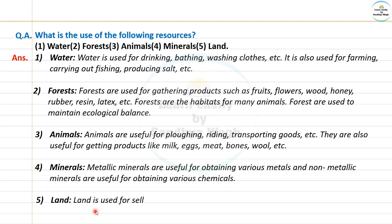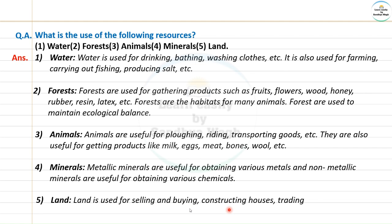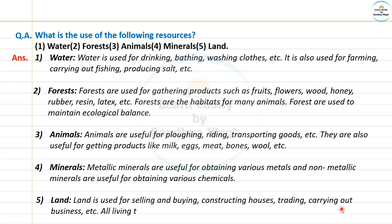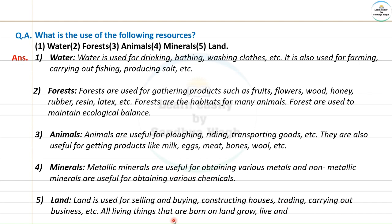Land is used for selling and buying, constructing houses, trading, and carrying out business. All living things that are born on land grow, live, and die on the land itself.